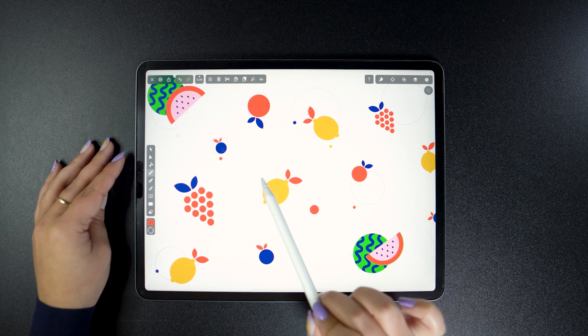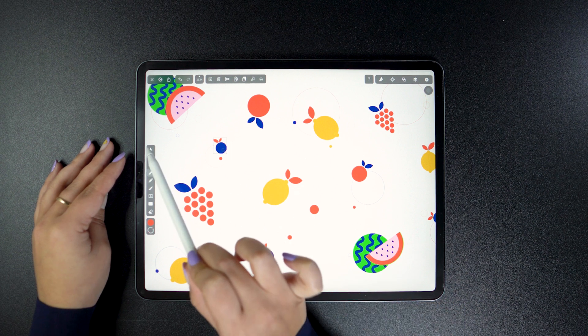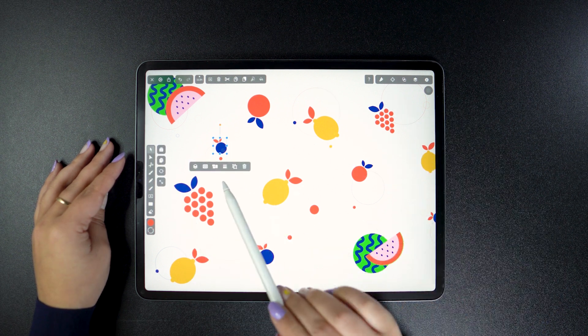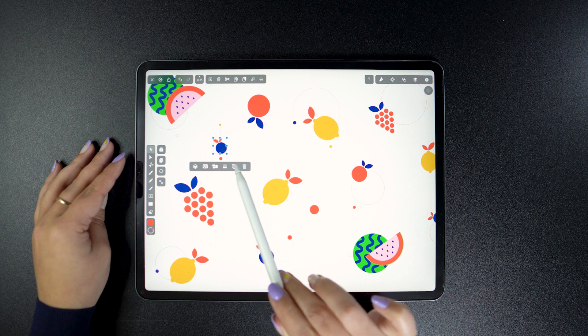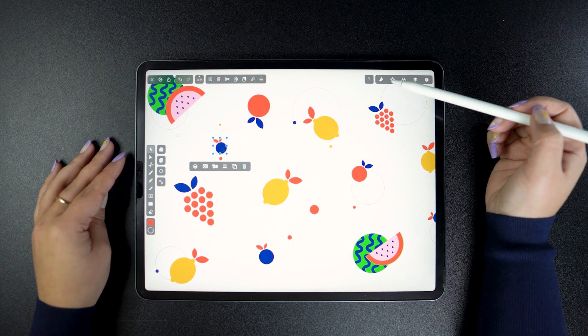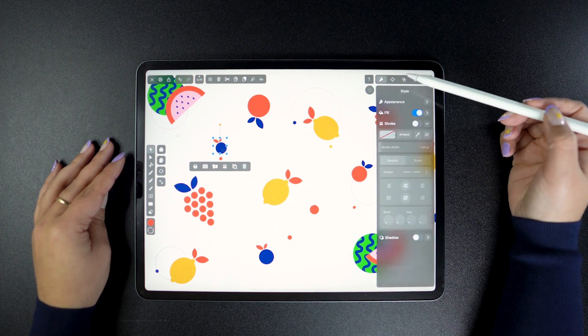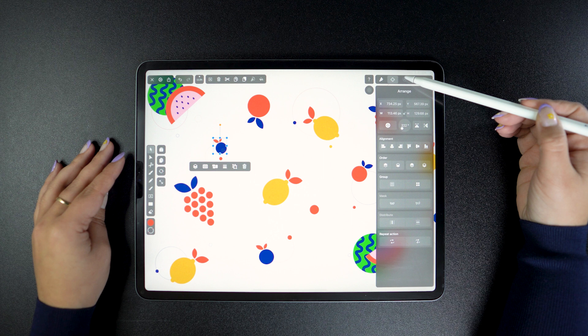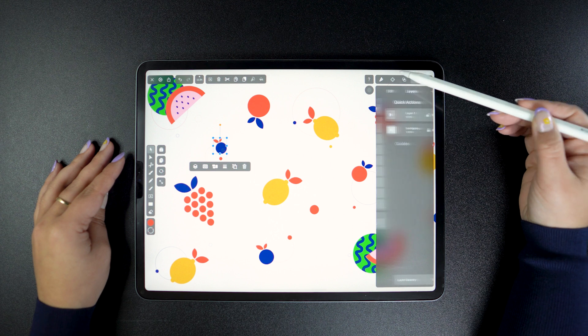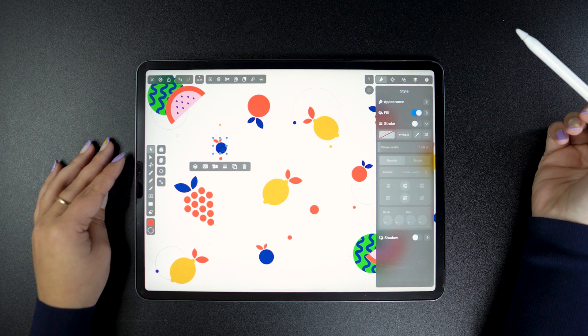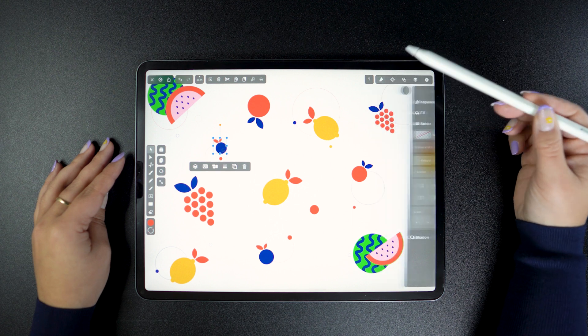The point of this little guy is to avoid going back and forth between your object and the inspector. Quick Actions consist of the most used operations from all these four tabs, presented to you in a much more accessible way, depending on what type of vector object you're working with.